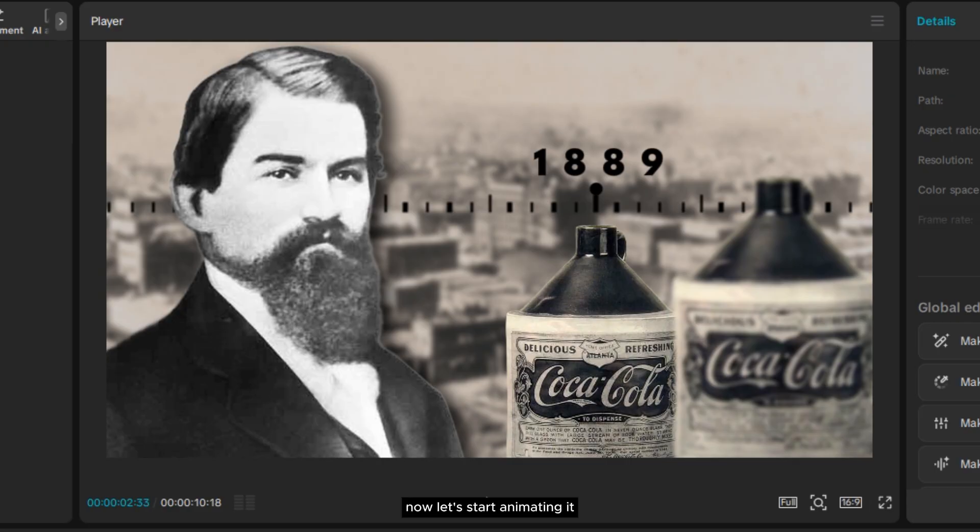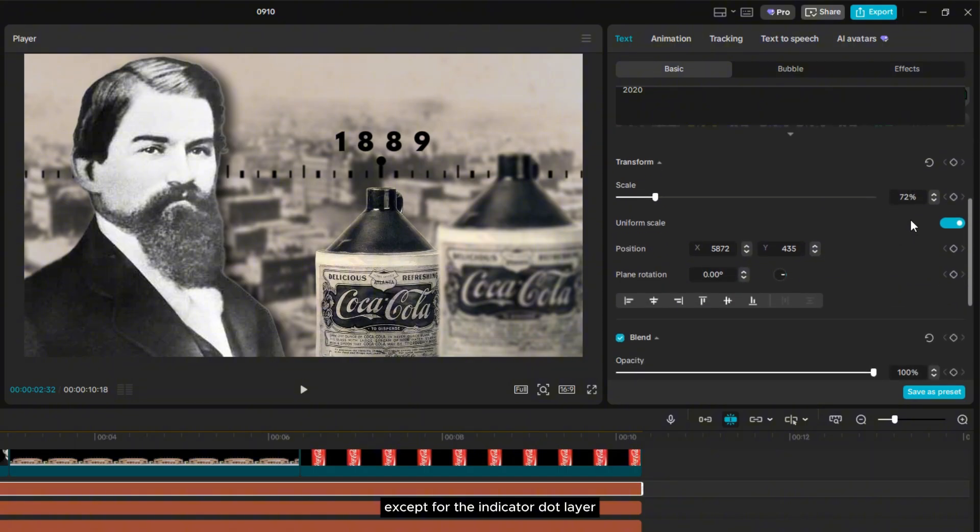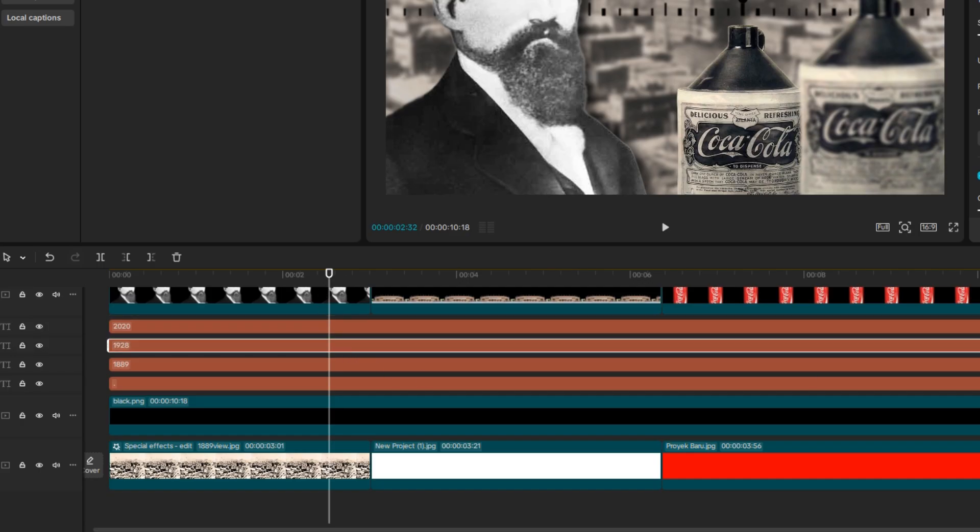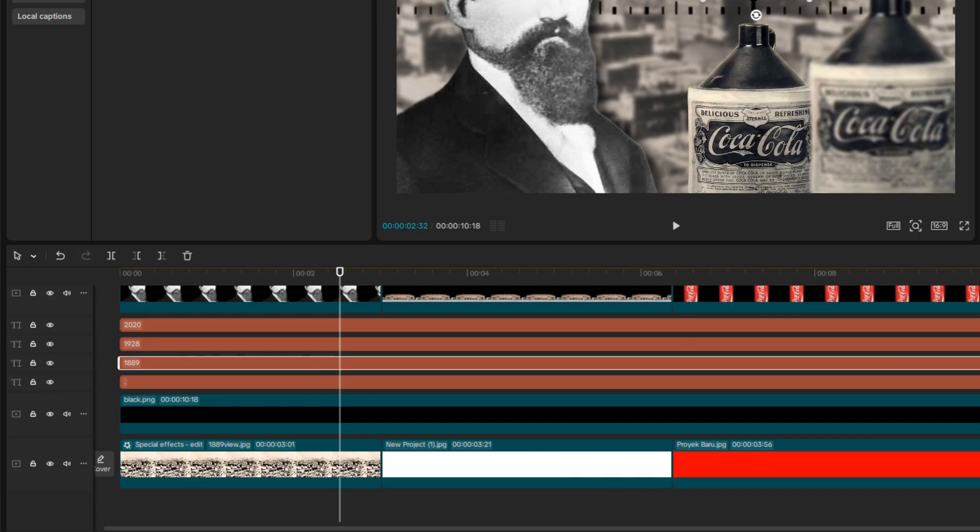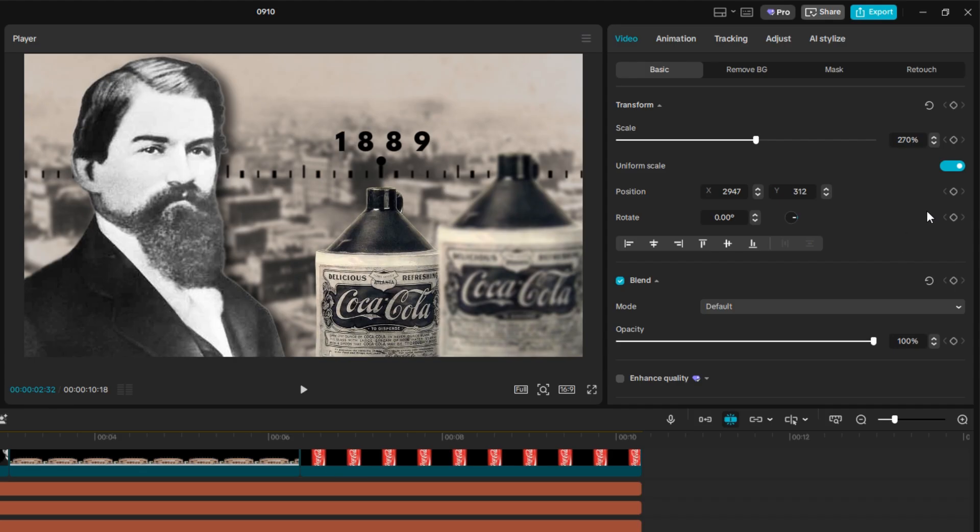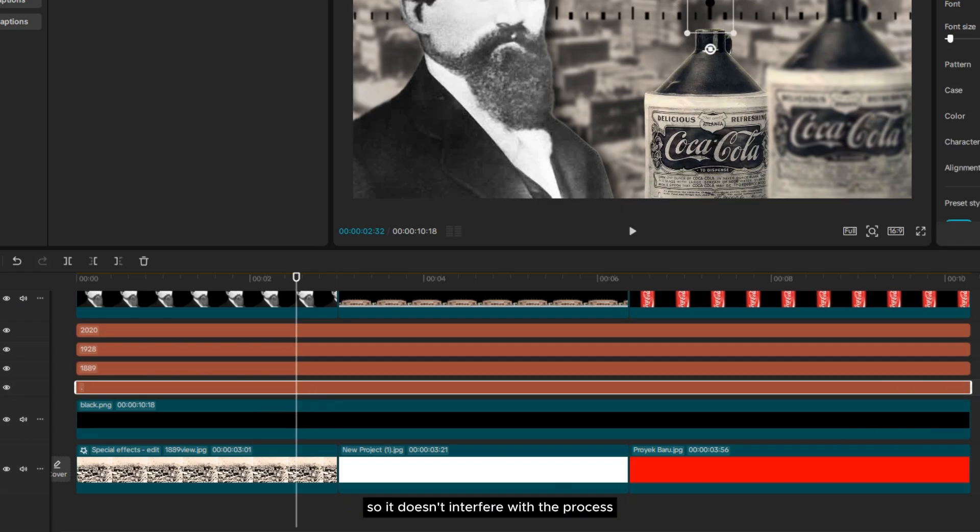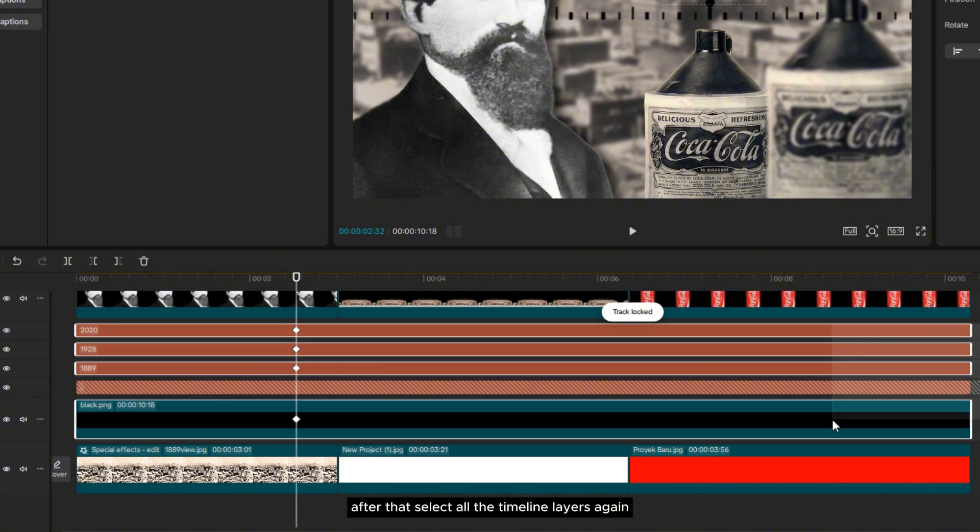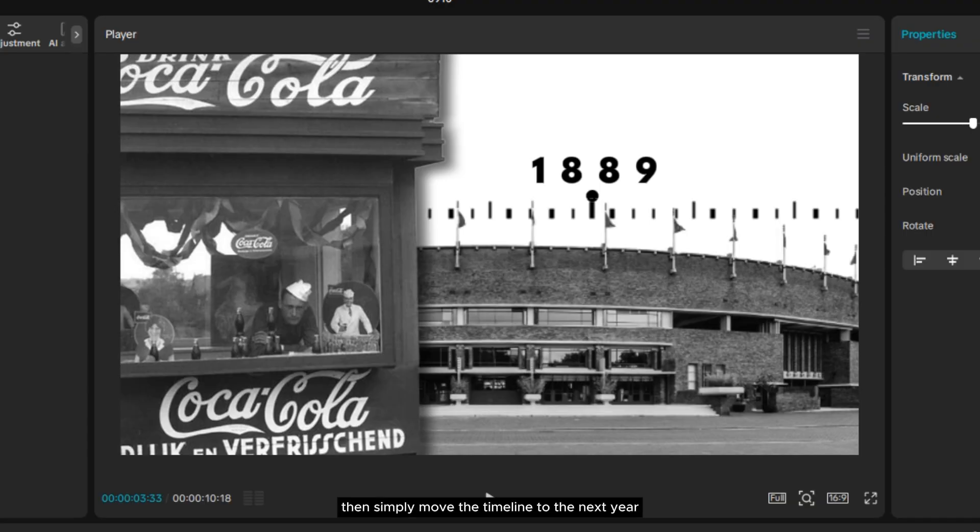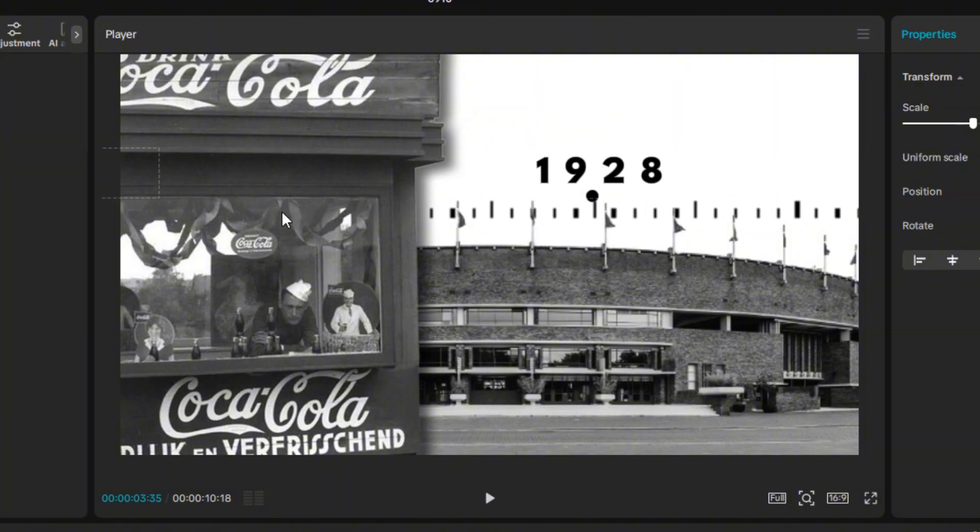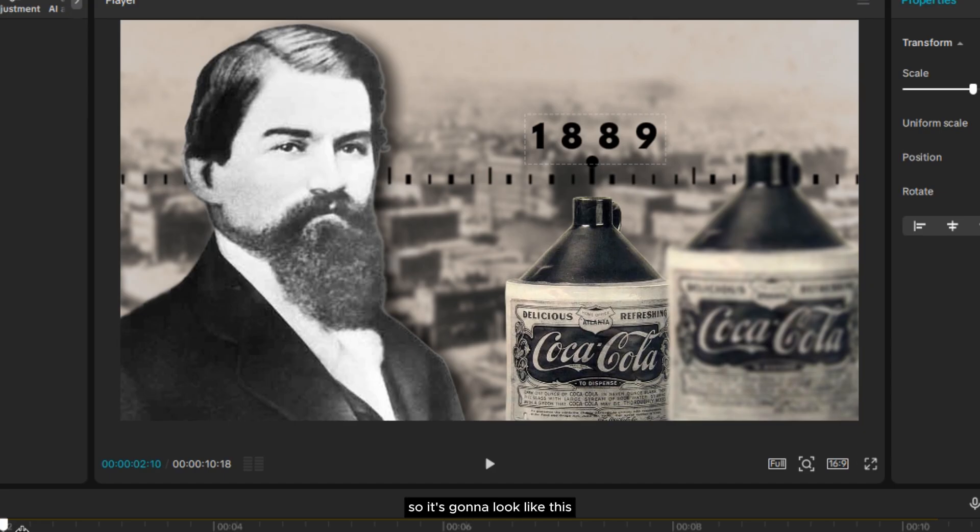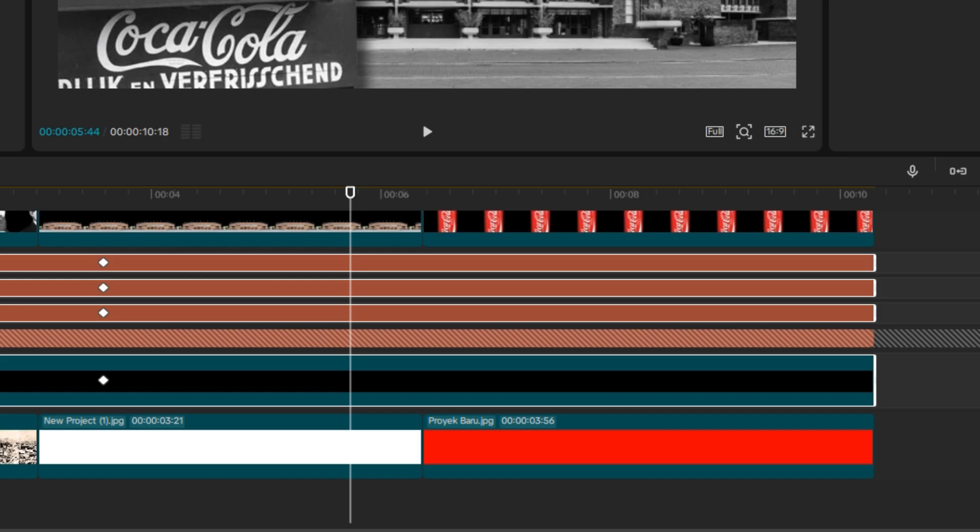Now, let's start animating it. First, add keyframes to each timeline layer, except for the indicator dot layer. For the indicator layer, we can simply lock it so it doesn't interfere with the process. After that, select all the timeline layers again, then move the playhead to the second clip at your desired duration. Then, simply move the timeline to the next tier. So, it's going to look like this. Now, do the same for the next clip.